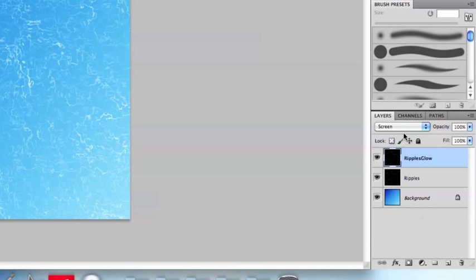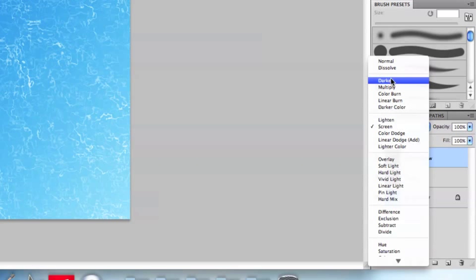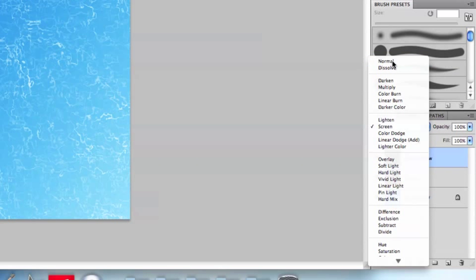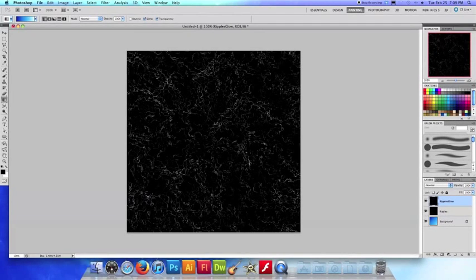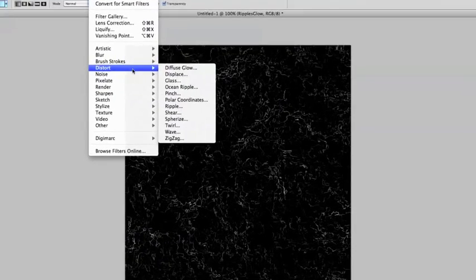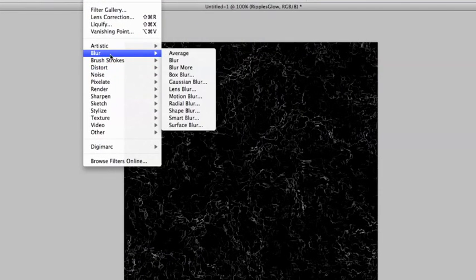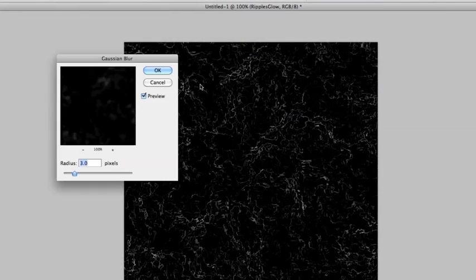Okay, and I'm gonna turn off screen just for now just so you can see what this next effect actually does, I'm gonna choose normal again and you can see all the black parts are back. What I'm gonna do with my ripples glow layer selected is I'm going to go to filter and this time I'm going to go to blur and Gaussian blur.